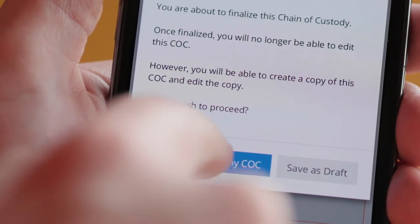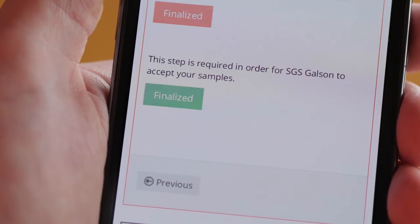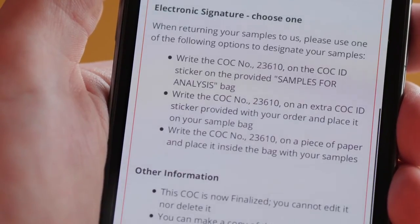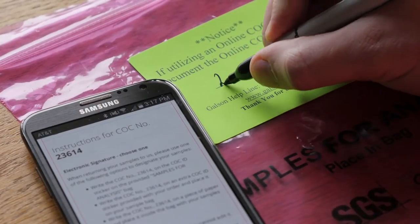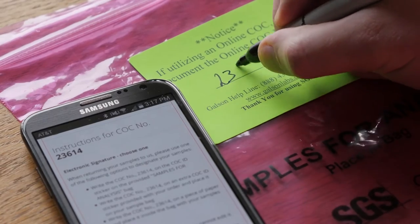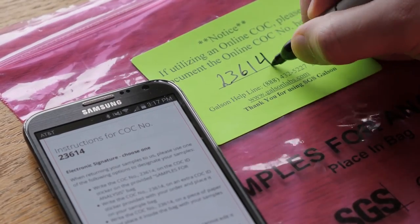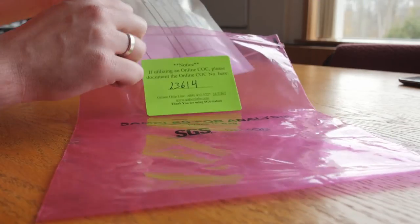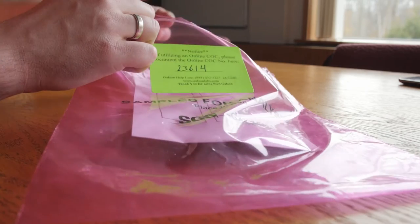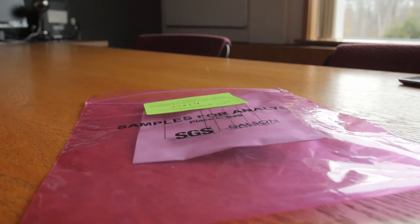Once the chain of custody has been finalized, write your COC number on your bag of samples and ship the samples directly to us. No more paper.